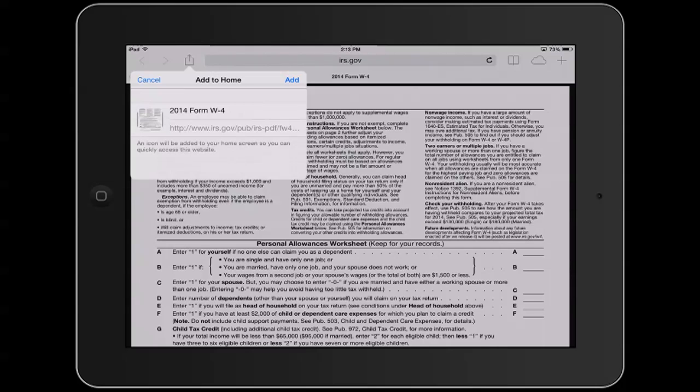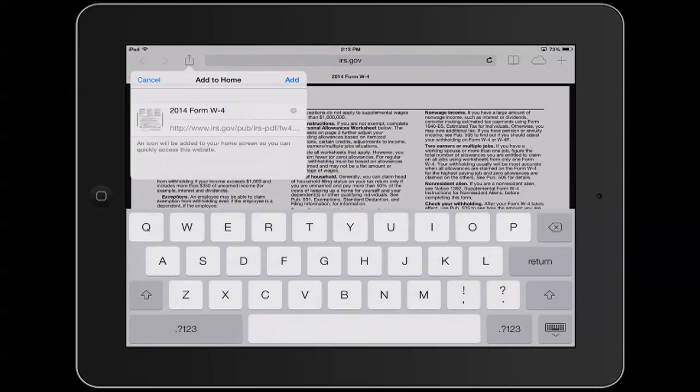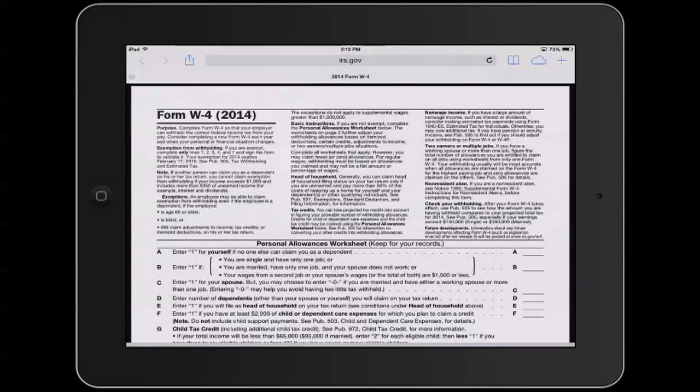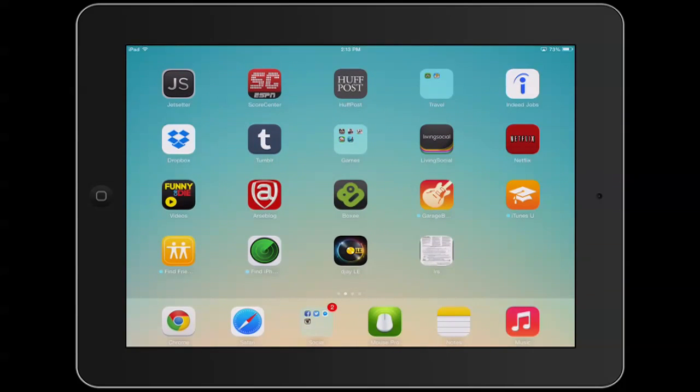Here we can name the link if you want, so we can change this. IRS, and we add it, and here we see it pop up on our home screen.